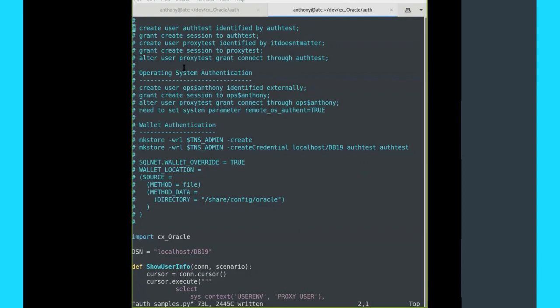At the top of this file, I've got some SQL code you would use for this example. There's a user called auth_test, identified by the password also auth_test — obviously you'd use something more secure in production. I'm just granting create session because all I'm doing is connecting and demonstrating how to do the connection. I've also created another user called proxy_test. The password here doesn't matter because we're not actually connecting directly. We also have to grant create session. And we need to identify that proxy_test is allowed to connect through the user auth_test, which is done with this alter user statement.